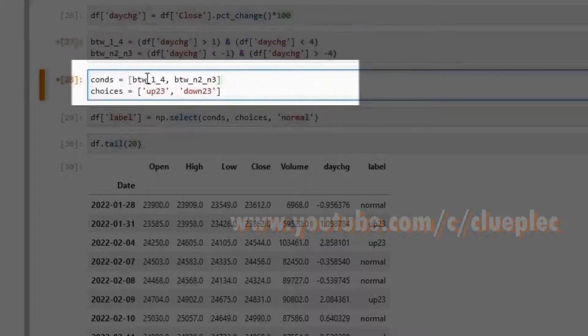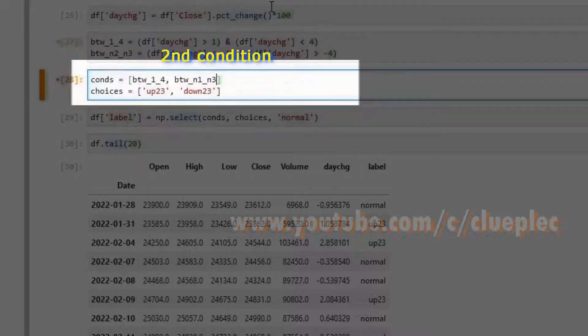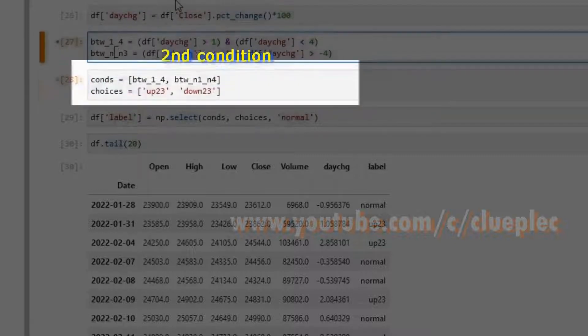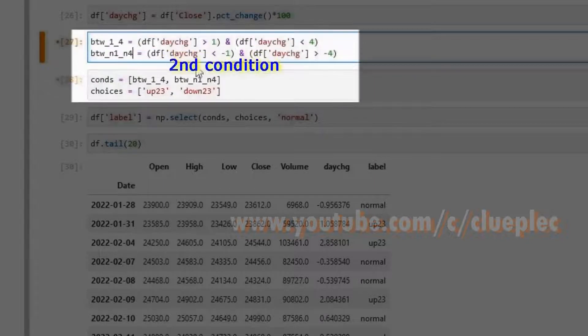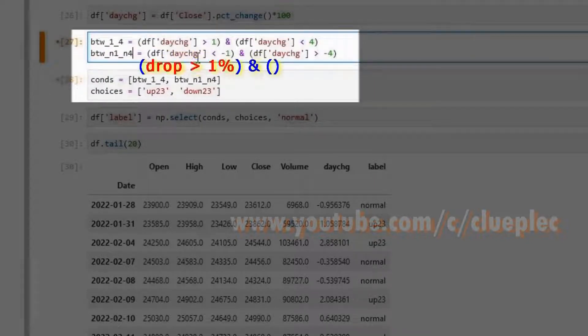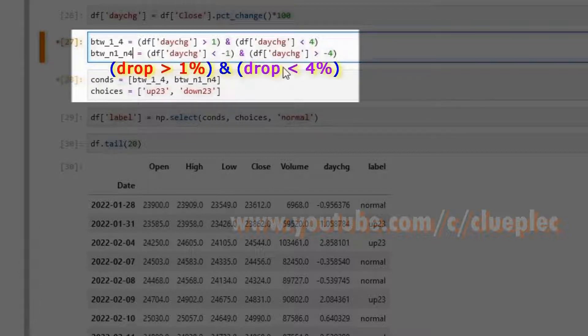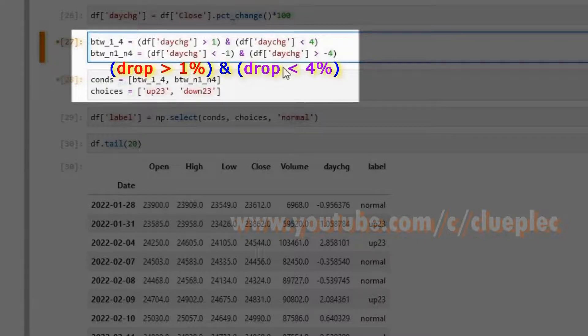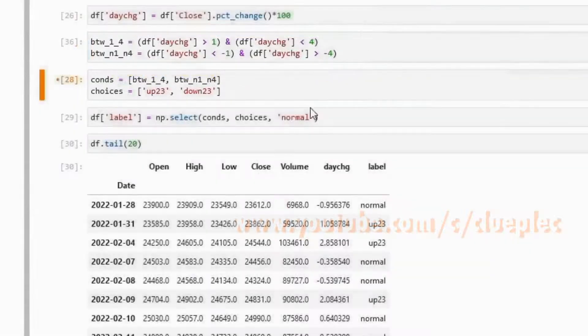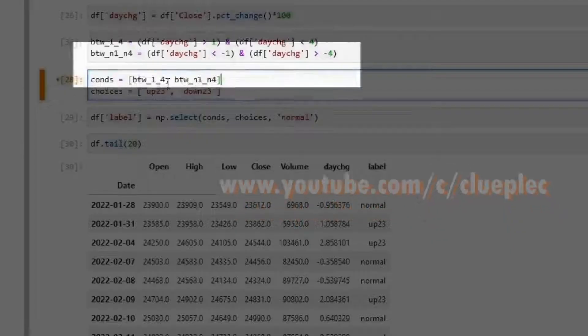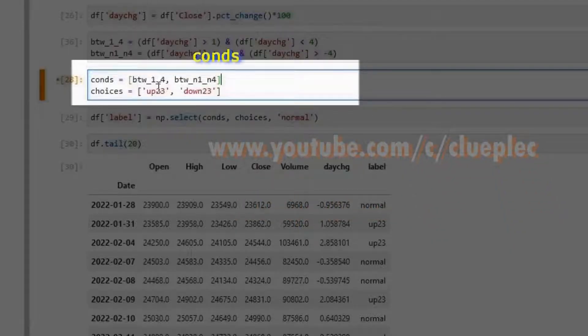Move on to the next one. Let me call it n1 n4. Two brackets again. The first one is for day change less than negative 1, which means drop more than 1 percent. More than negative 4, which means dropping less than 4 percent. Shift enter to rerun it. Conditions here become between 14 and between negative 1 negative 4.